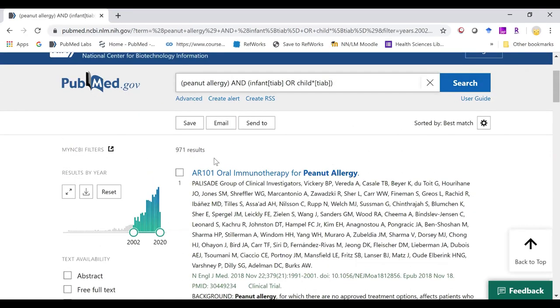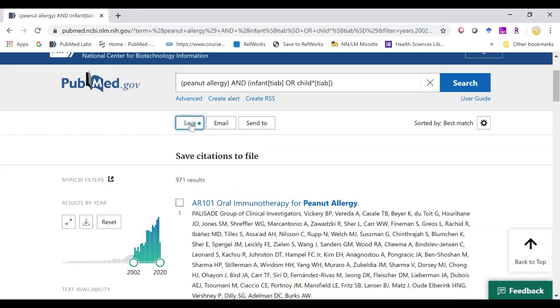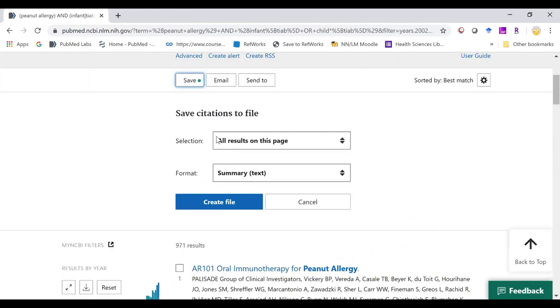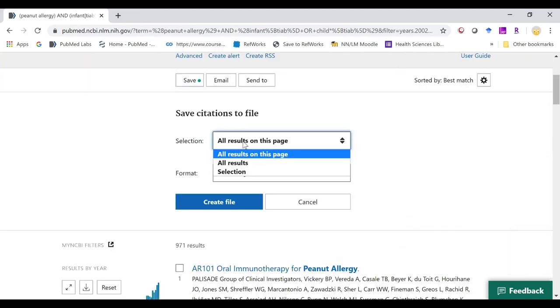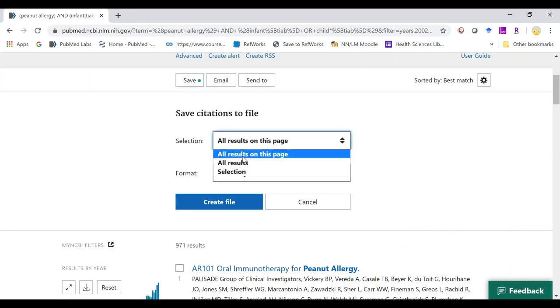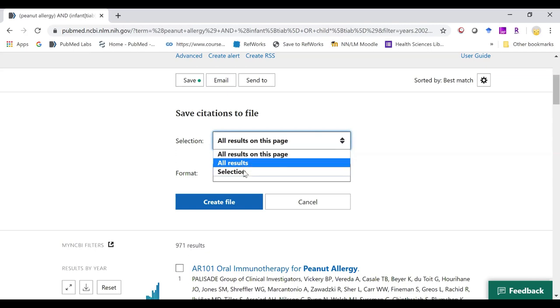Additional things on our results page is our save function. You can save all the results, results just on the page showing, or just the selection that you checked.